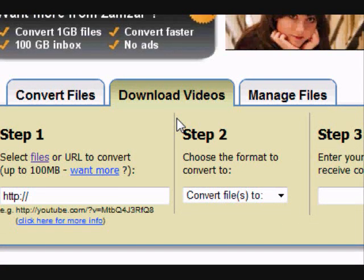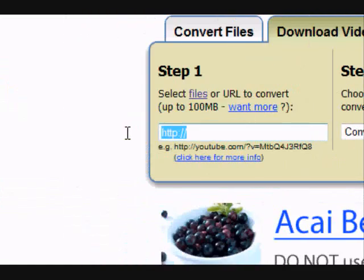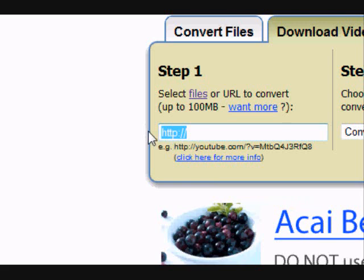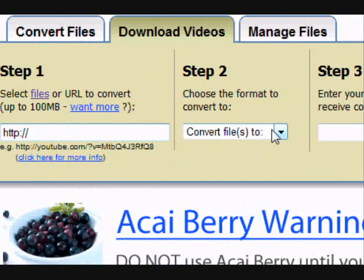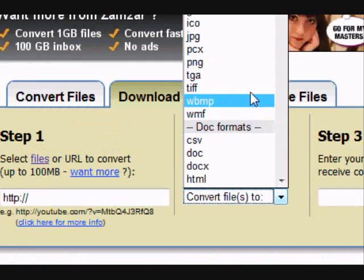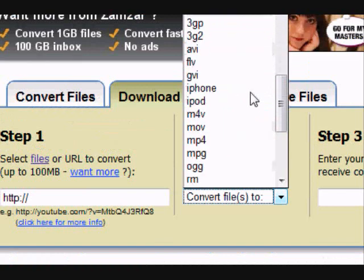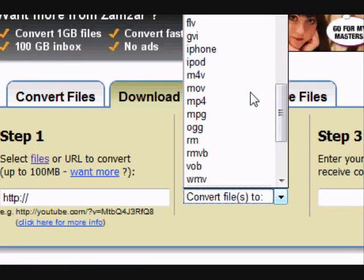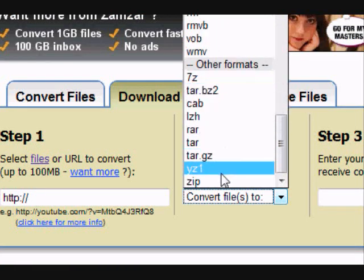Then you copy and paste the URL, and I've already got one copied. I think. No, I don't. But then you convert file to, and then you can do like image, and music, and video formats, and some other formats.